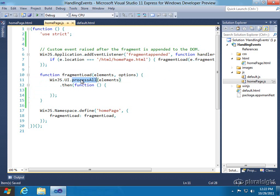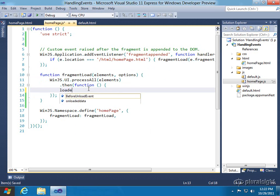And then this is where I call process all. So you can see that this fragment code that was added for me automatically takes care of ensuring that WinJS controls are rendered. So I'm just going to make a call to loaded, which I'm going to add.